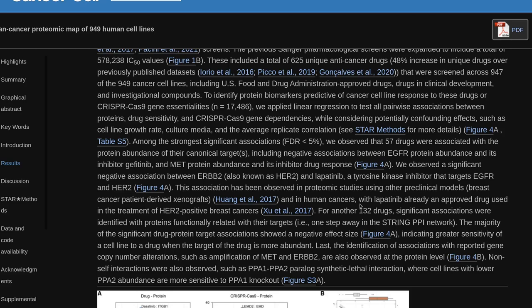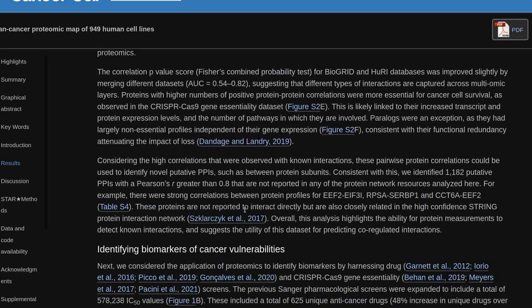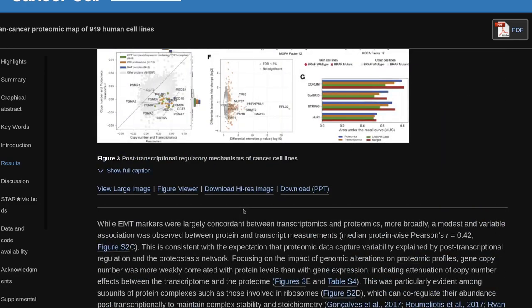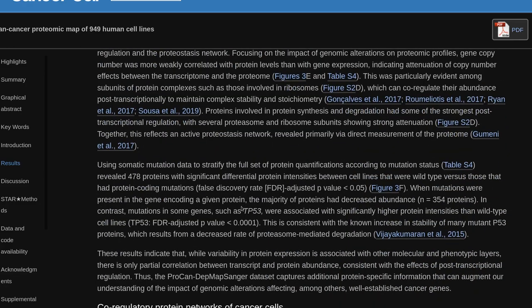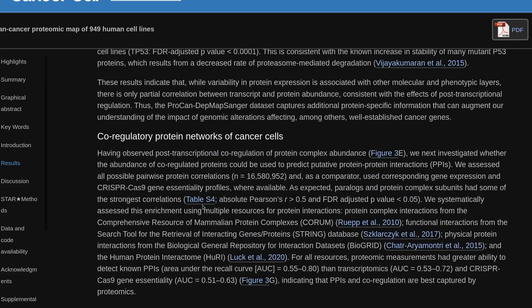Having observed post-transcriptional co-regulation of protein complex abundance, we next investigated whether the abundance of co-regulated proteins could be used to predict putative protein-protein interactions (PPIs). We assessed all possible pairwise protein correlations (N=16,580,952) and, as a comparator, the corresponding gene expression and CRISPR-Cas9 gene essentiality profiles were available. As expected, paralogs and protein-complex subunits had some of the strongest correlations (absolute Pearson's R>0.5 and FDR-adjusted p-value <0.05).